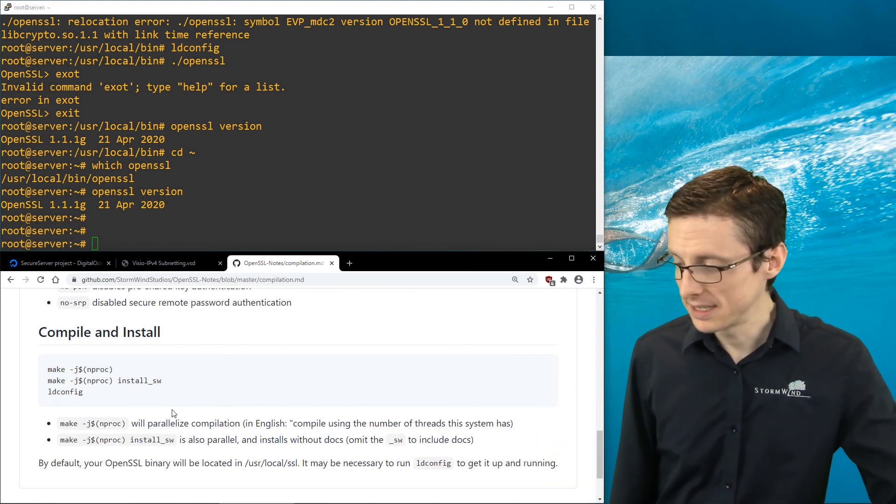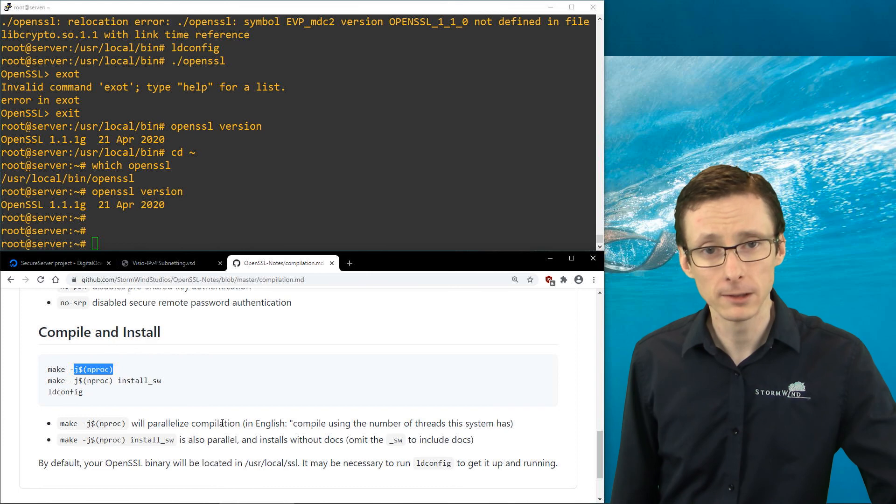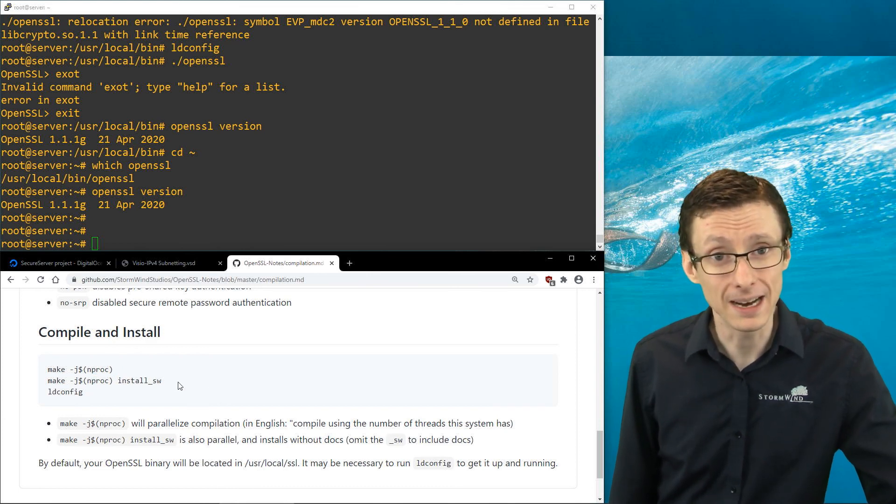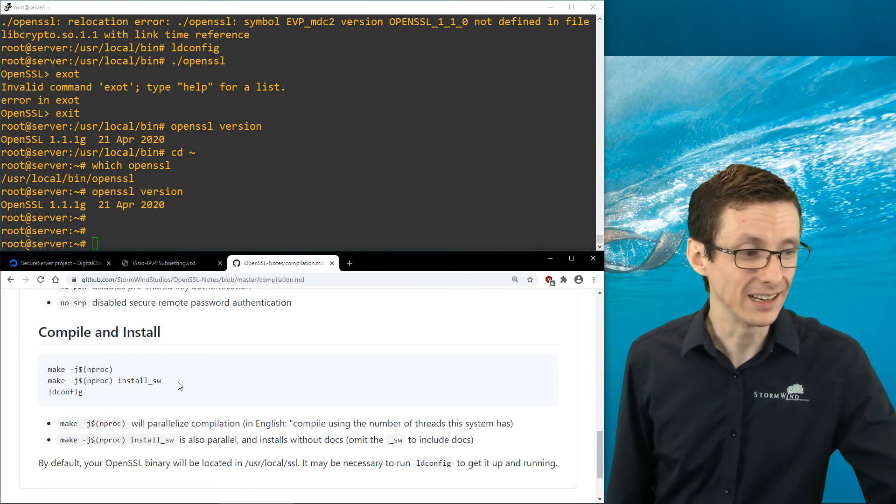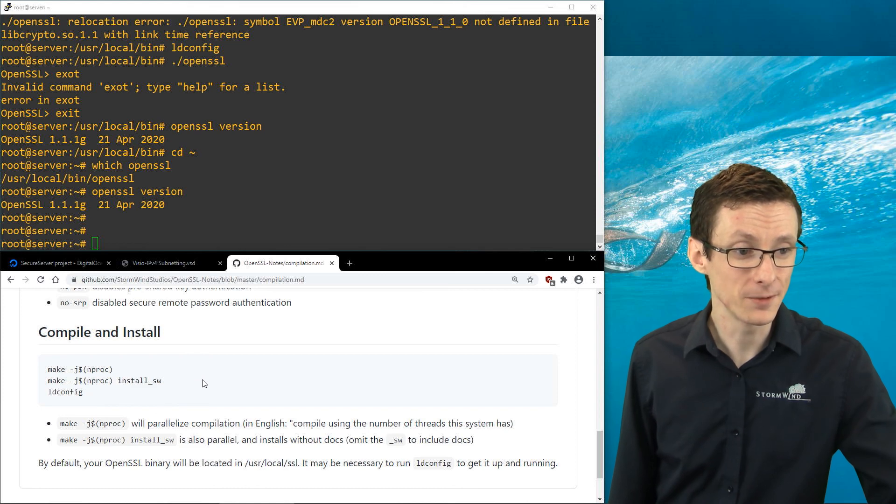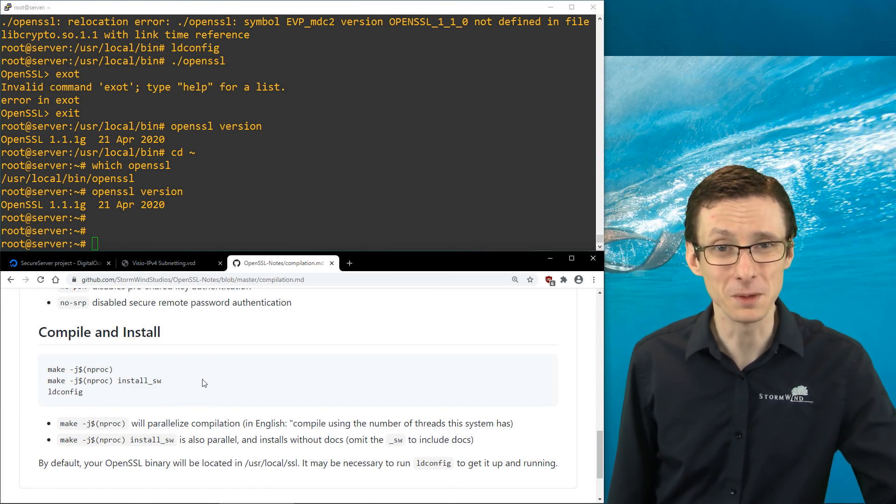Hopefully some of these tips like the ability to parallelize the compilation will save you a bit of time. That's all I have for this video. Thanks for joining me and I'll see you in the next one.